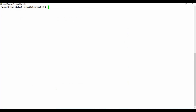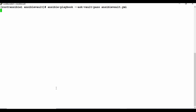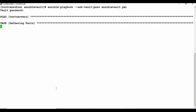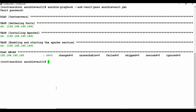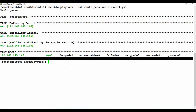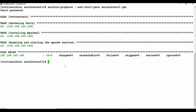Even though the file is encrypted, you can still run the playbook. To do so, use ansible-playbook with the --ask-vault-pass parameter and the YAML filename. This will prompt you for the vault password — the one you set during encryption, which is the key to unlock the encryption. After providing the password, the playbook runs successfully. Since Apache was already installed it shows no changes, but you can see it ran fine using the encrypted file.